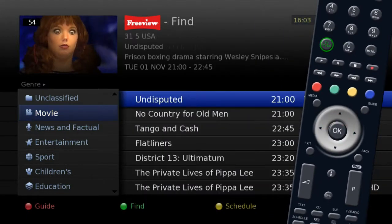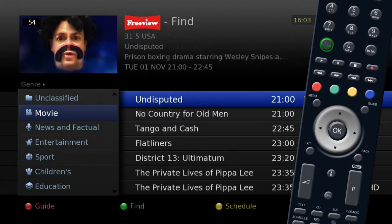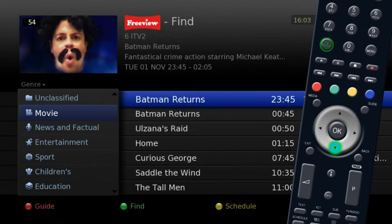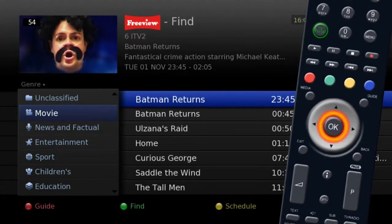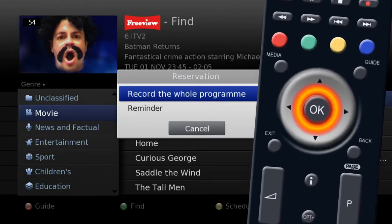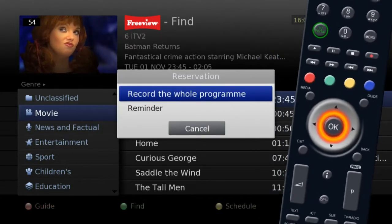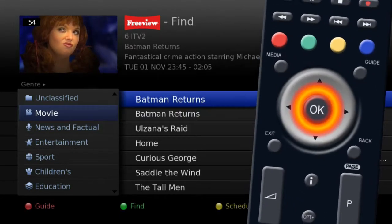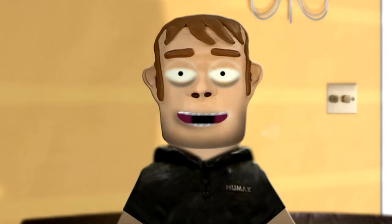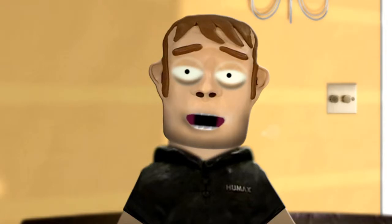Now you can search all the movies that are on over the next 8 days. If you find one you would like to record, press OK to set the recording or a reminder.